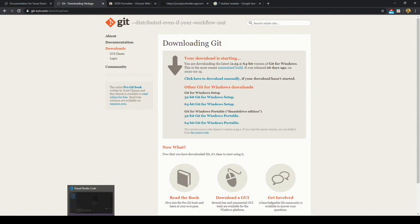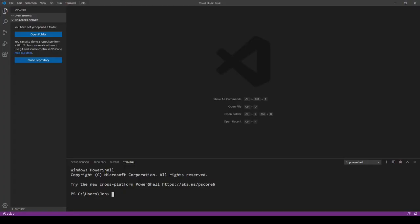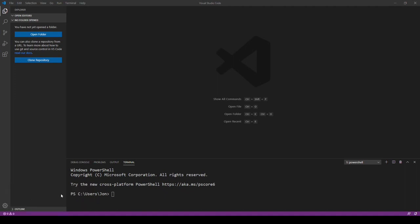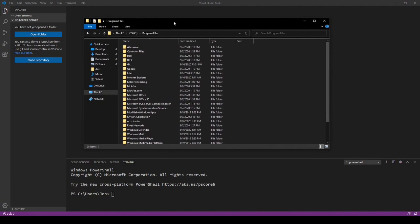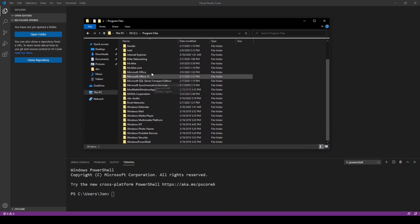So what we can do is we can open up Visual Studio Code. And if you don't have Visual Studio Code you can look at my previous video on how to install Visual Studio Code, it's pretty straightforward.